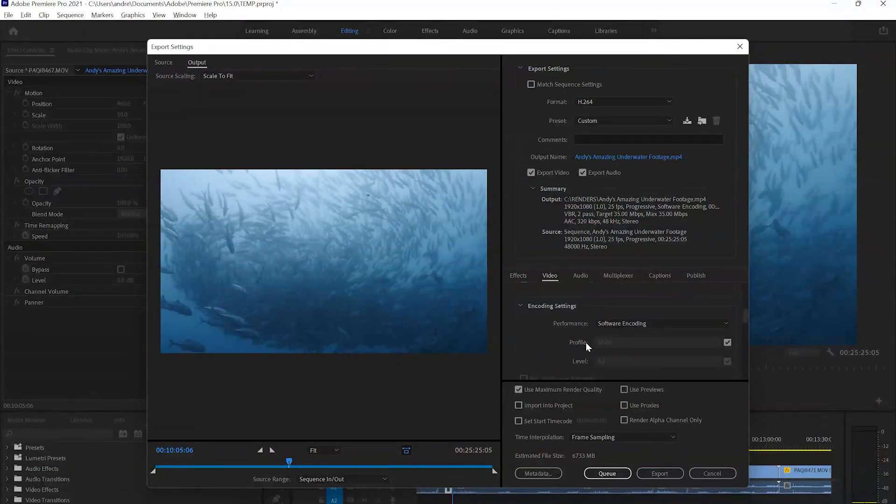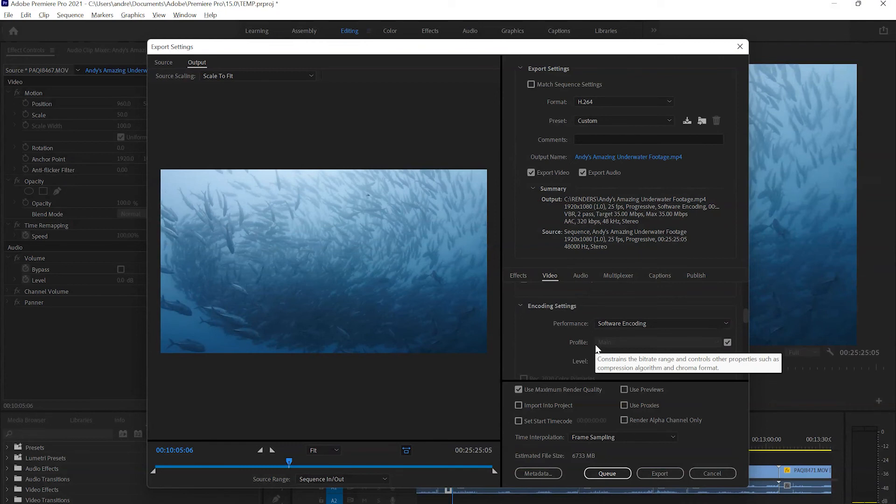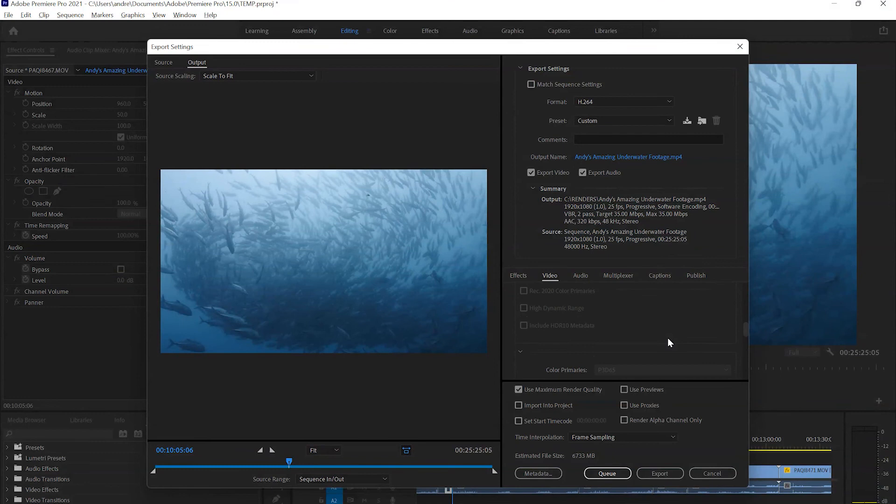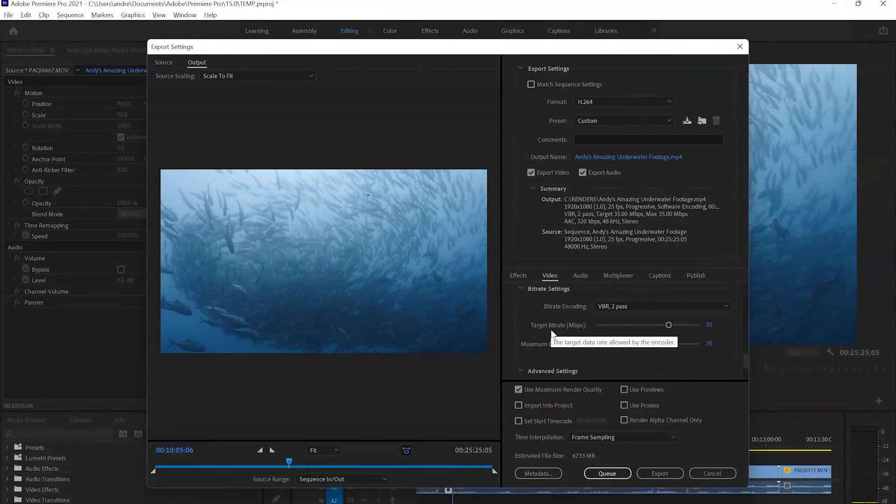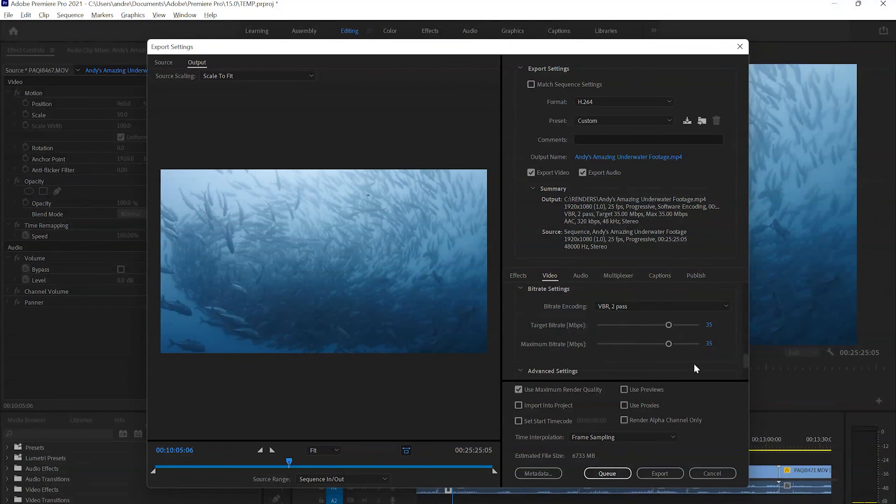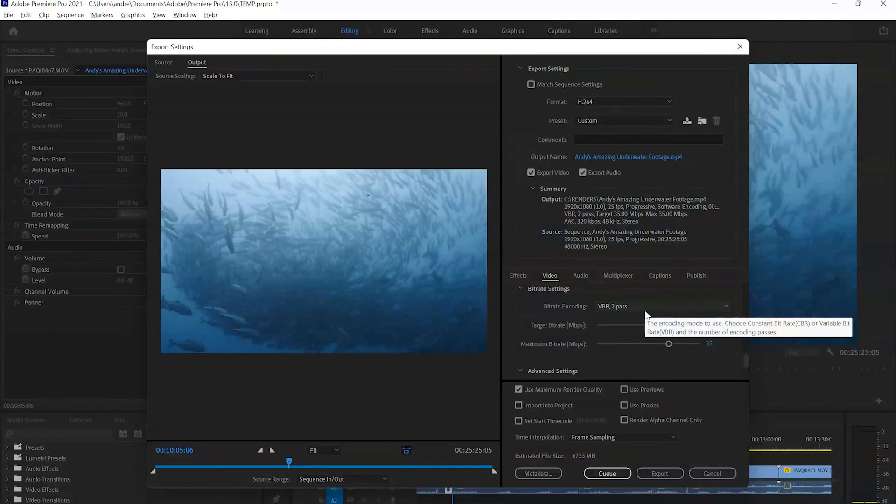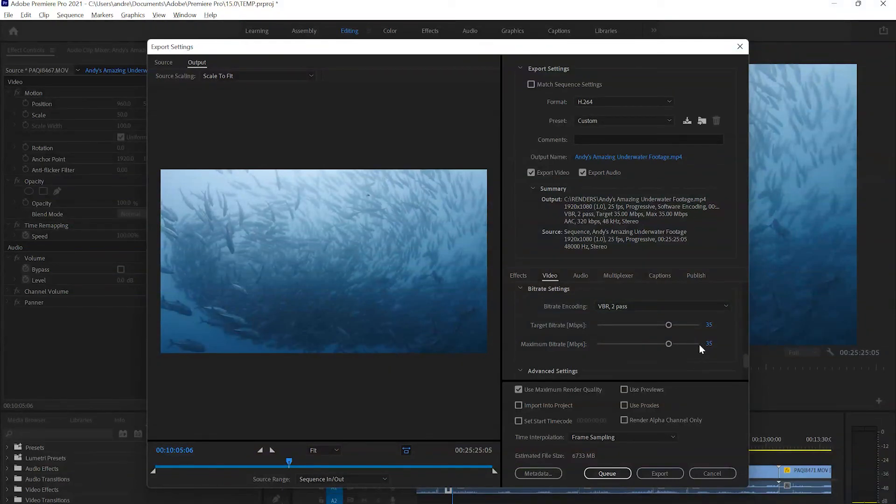Next, we got profile and level here. This is usually set differently depending on who you are exporting to. For YouTube 1080p, they want it in Main and 4.1. Then we can ignore all of this until we get to bitrate settings. This essentially tells Premiere how large the final file size will be. You might think bigger is better and yes, kind of, but it gets to a point where larger file sizes no longer helps with quality. For YouTube 1080p, they want VBR 2 pass, meaning it will go through it twice and both target and max bitrate at 35.